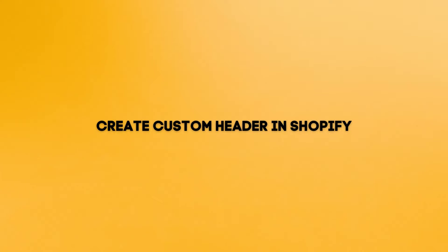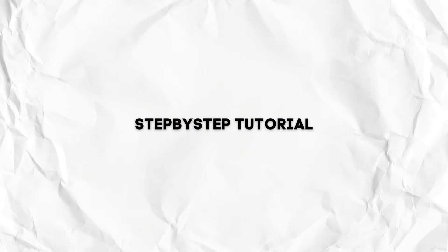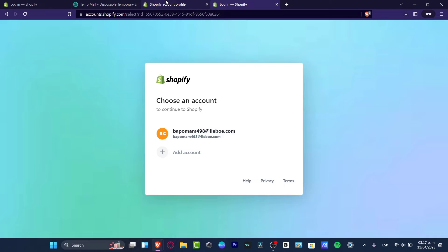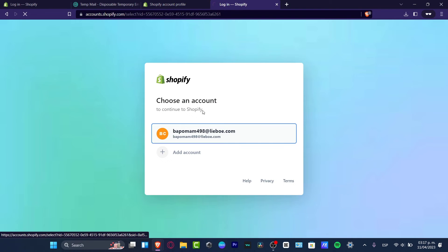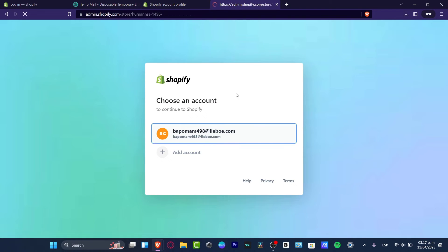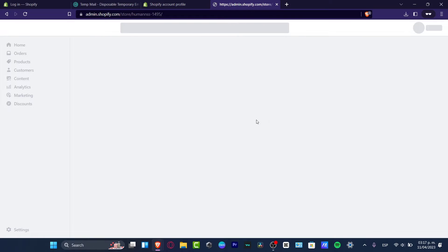What is up everybody, welcome to Tech Express. I'm Steven, and I'm going to be showing you guys how to actually add a custom header into Shopify. So the very first thing you want to do is to log into your Shopify account — it's going to be a really, really easy process.